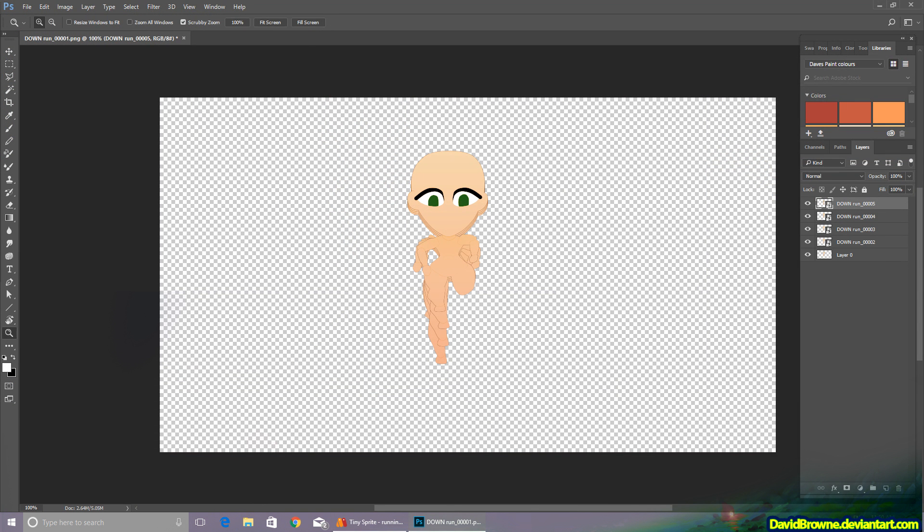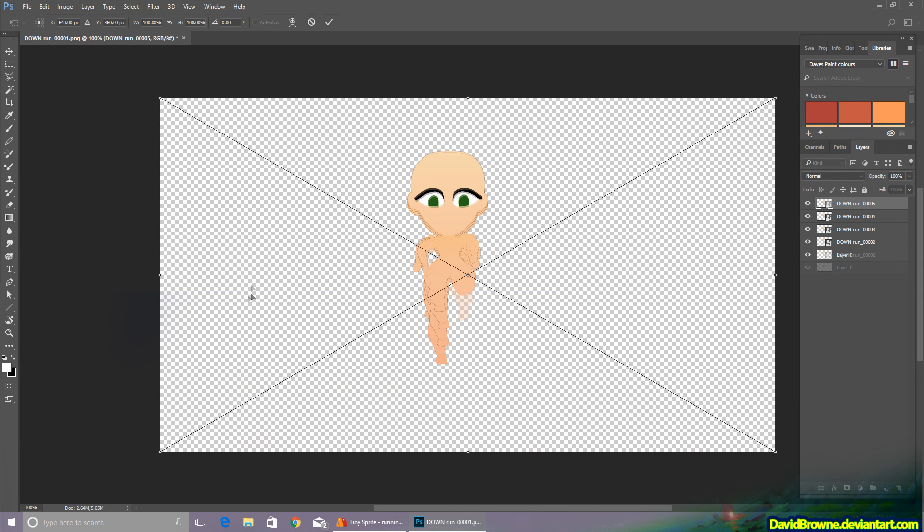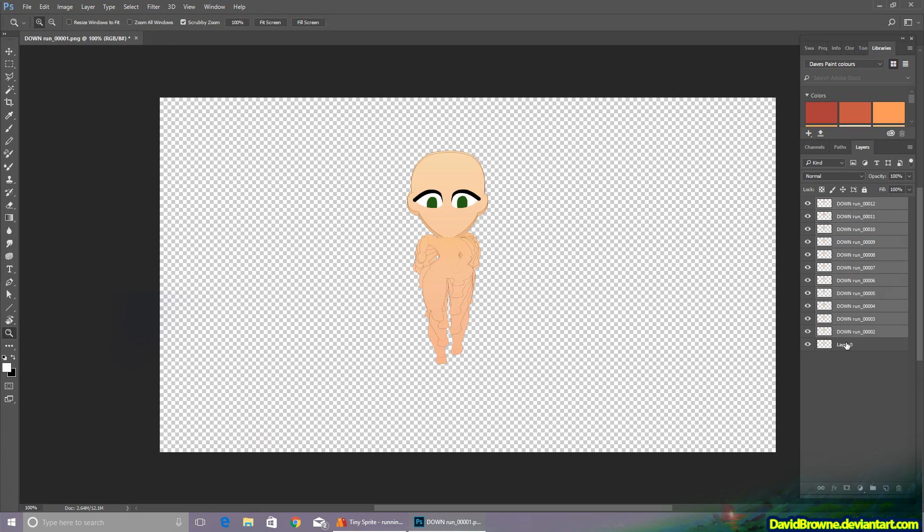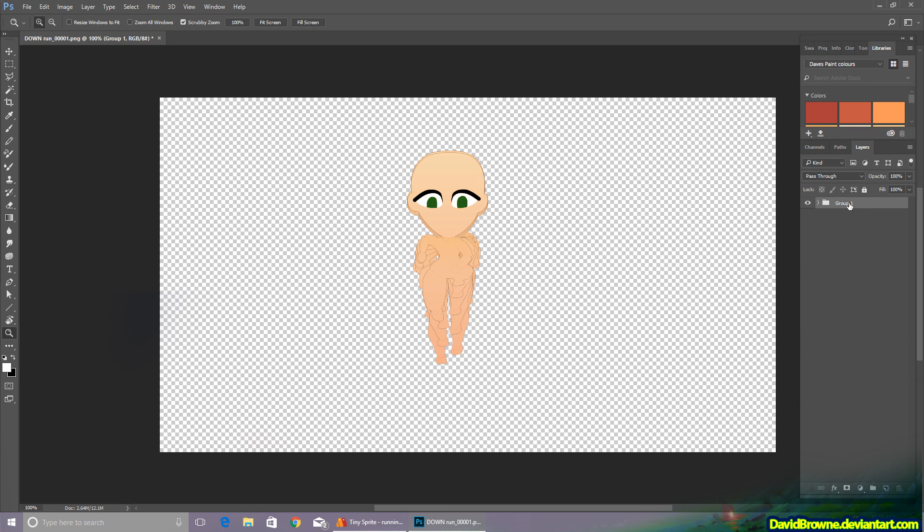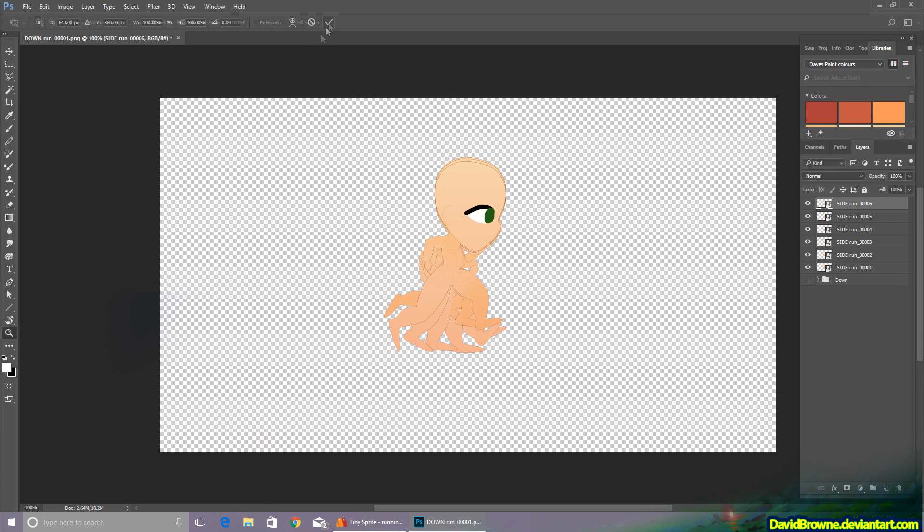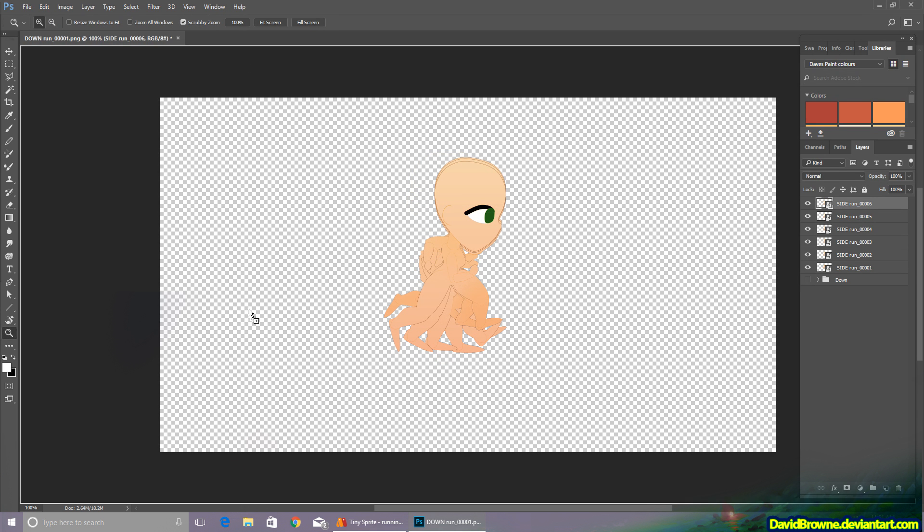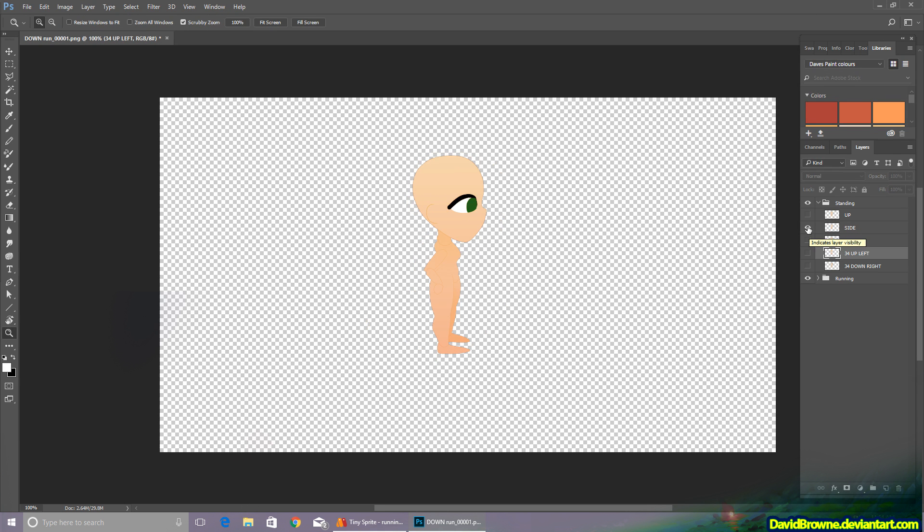Okay, so after exporting all the animations, I'm using Photoshop to put together the sprite sheet here, so I'm just loading it all up here. There's the down animation, the side animation, and the rest.